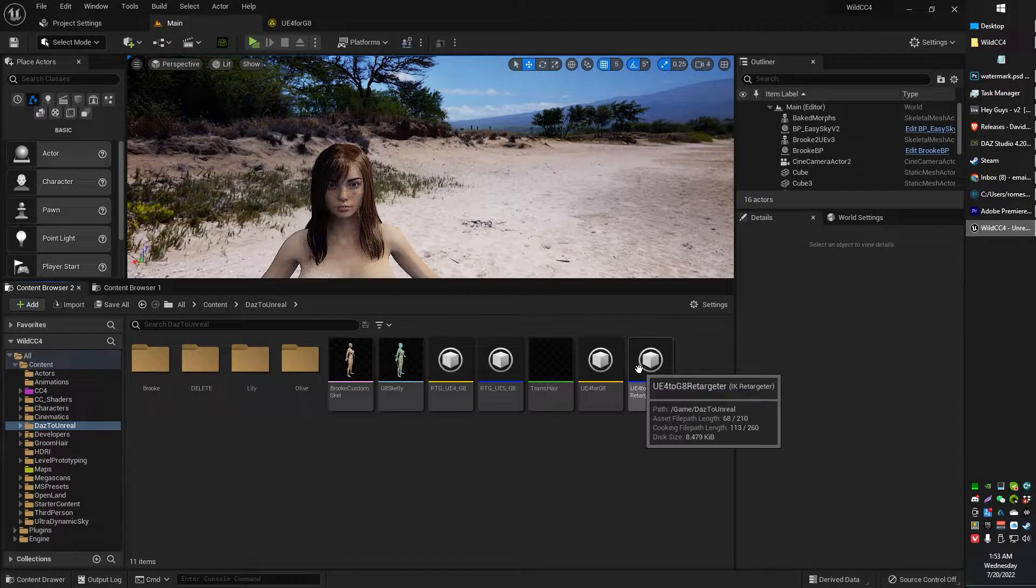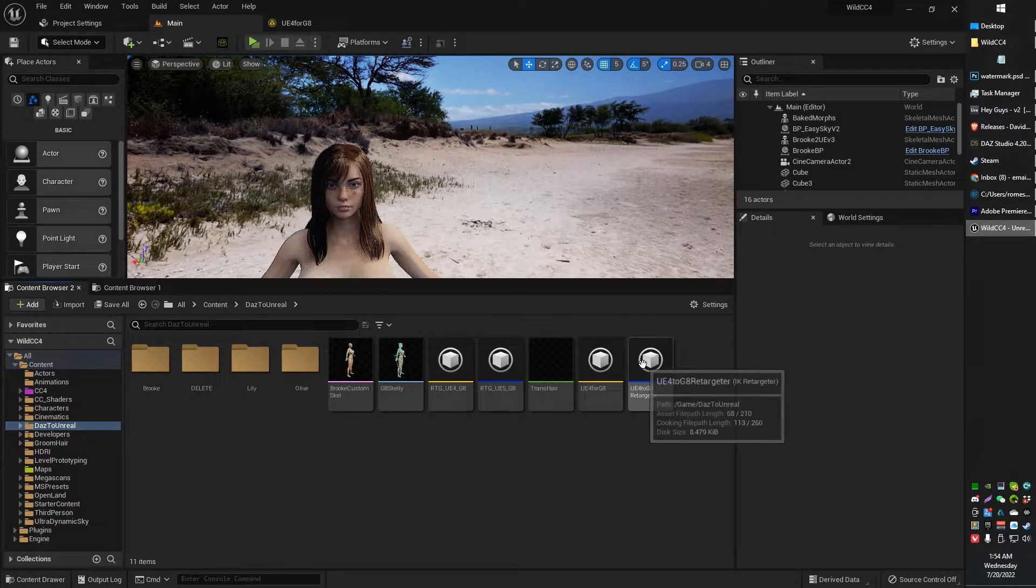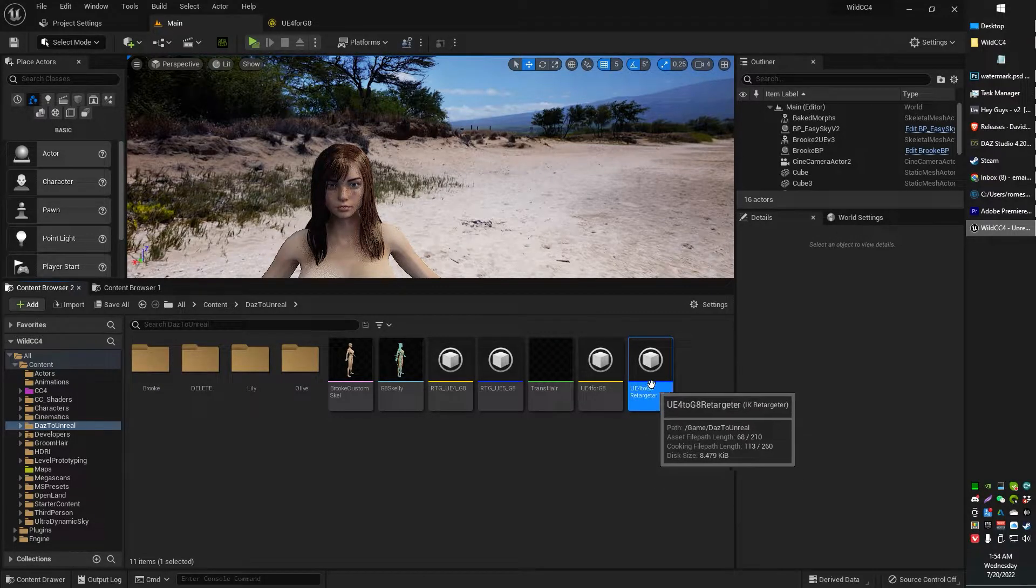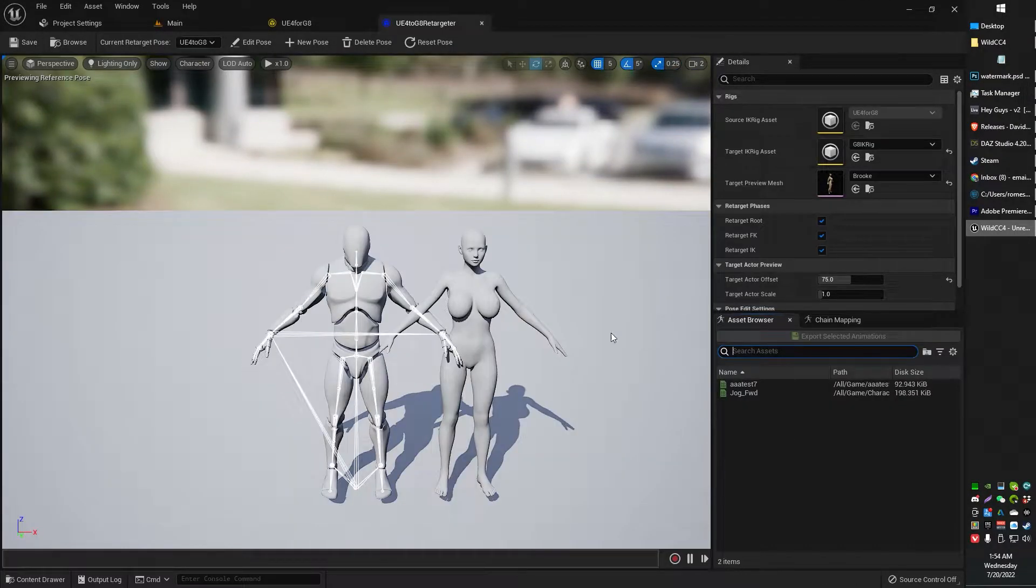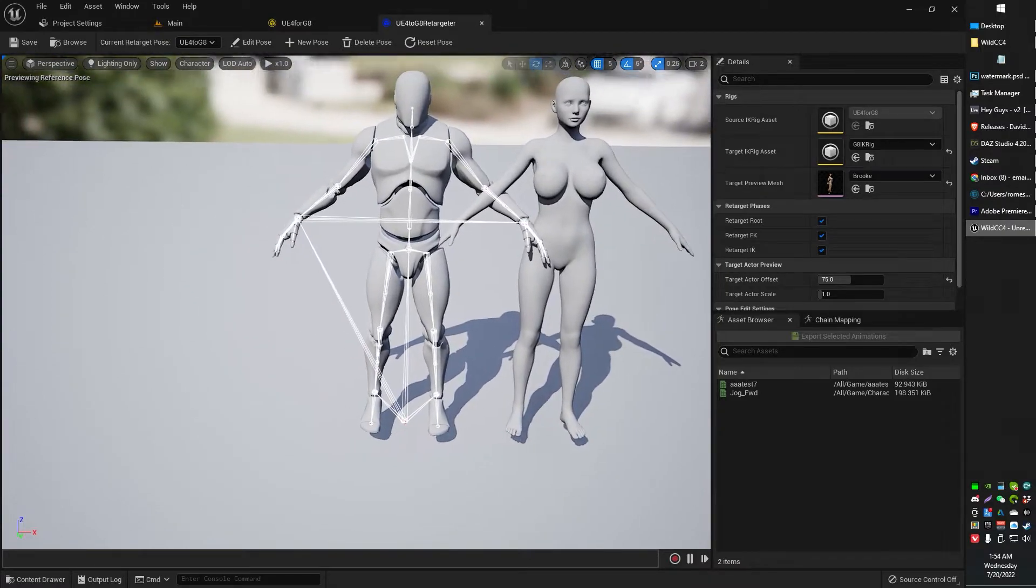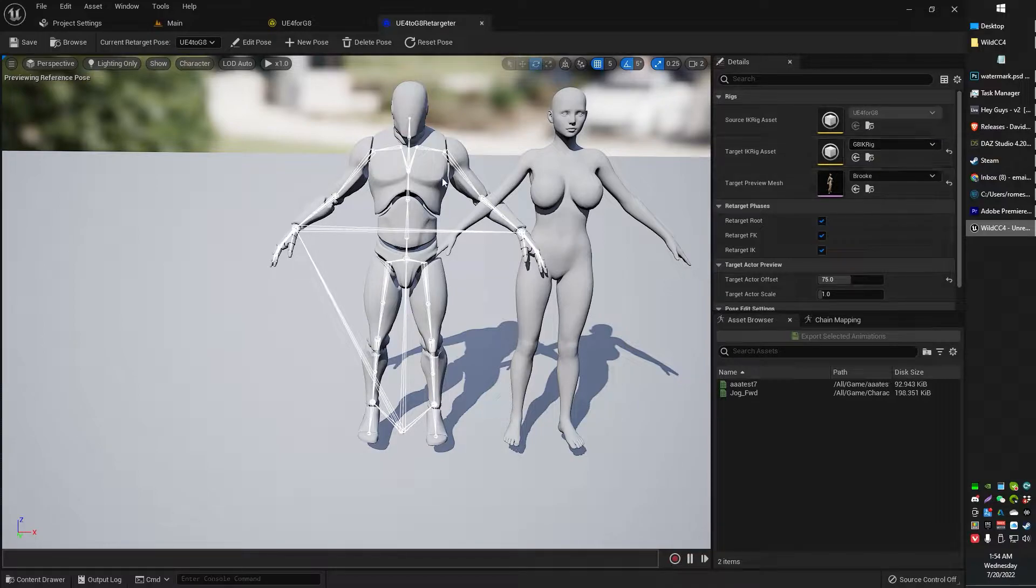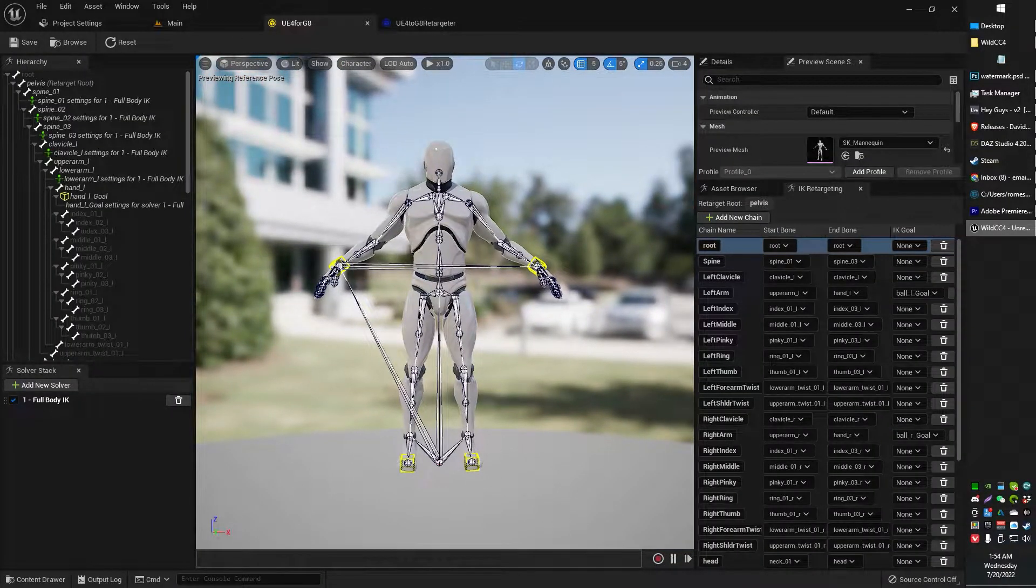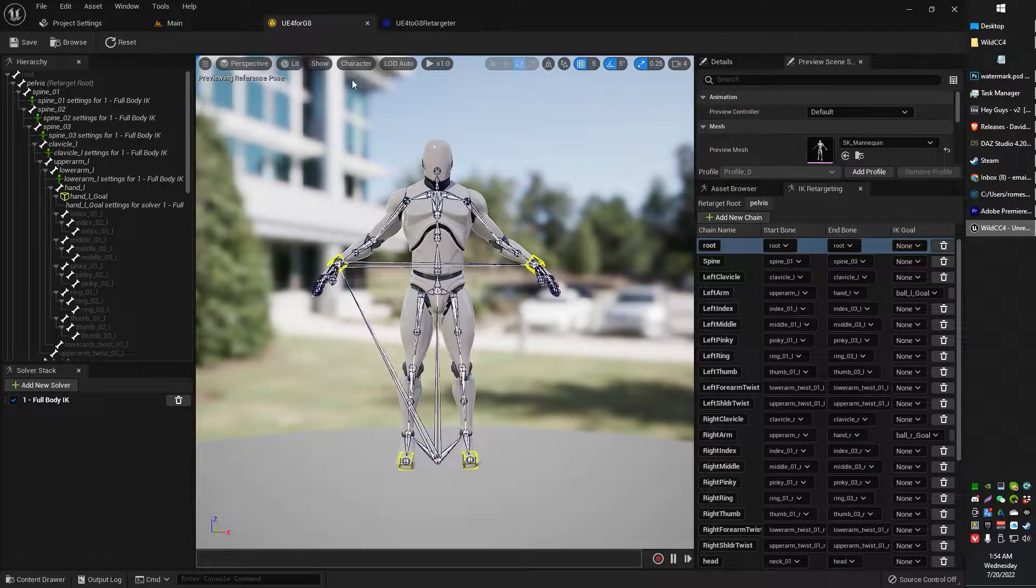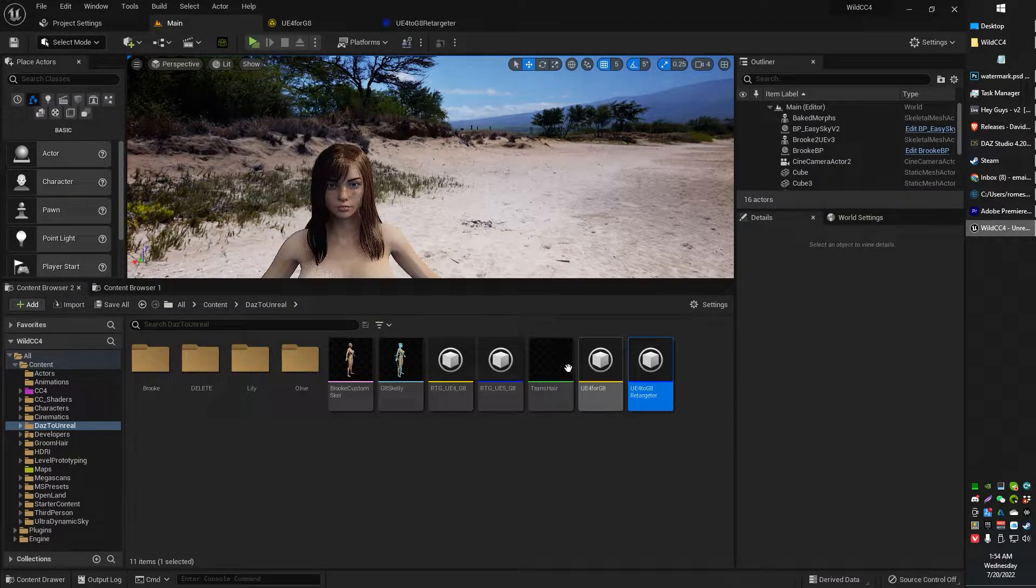You know what? I'll just make one more. Actually, no, I'll just reuse the one I got. UE4 to G8 retargeter. It'll look something like this. Now, initially, you'll have your mannequin here. It'll be grayed out. You can't change that. That's your source. Your source control rig, IK rig, what the hell is it even... What am I even doing here?